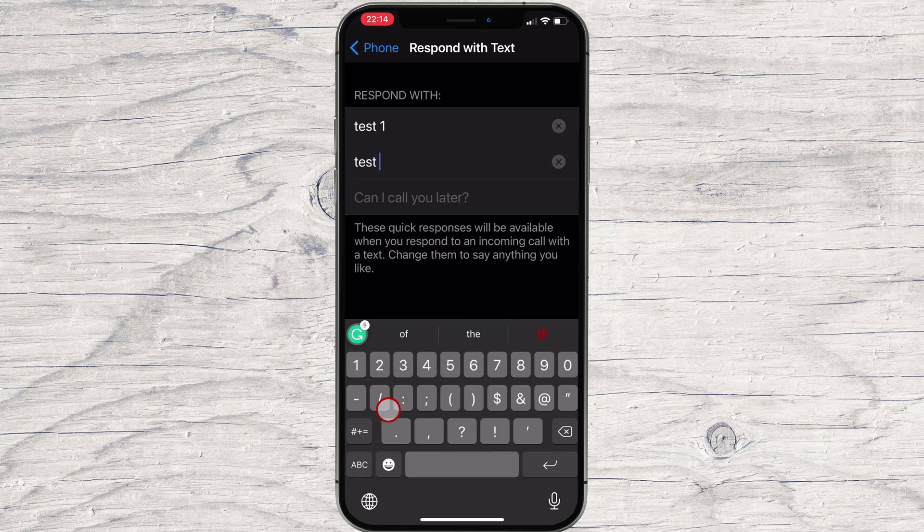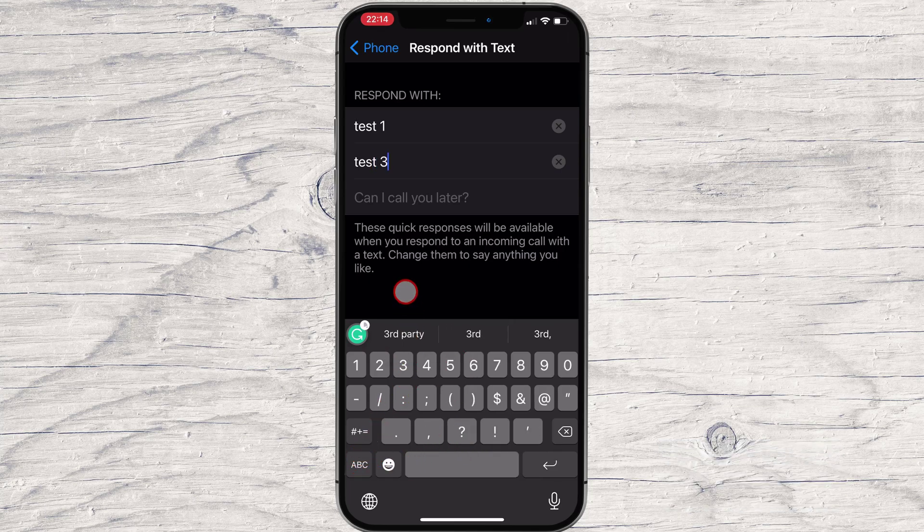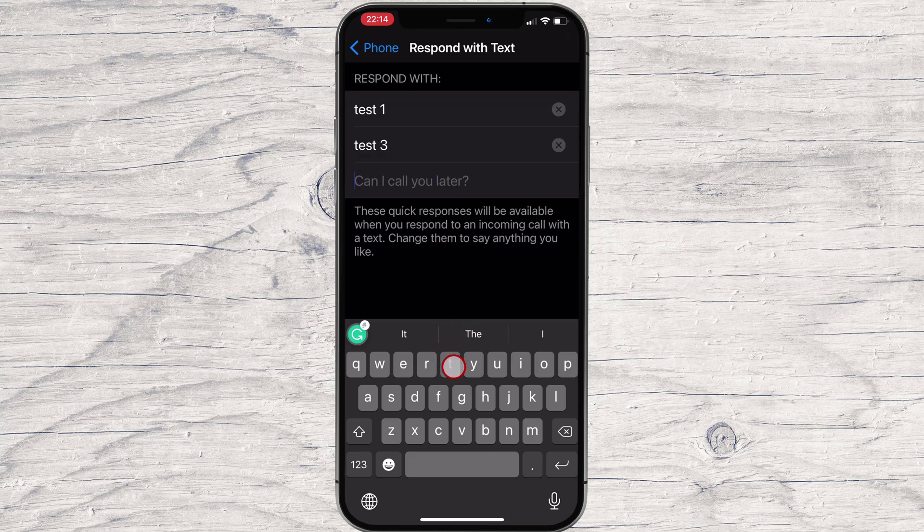To change one of the respond with text messages on your iPhone, tap on it and then type the quick response you prefer.